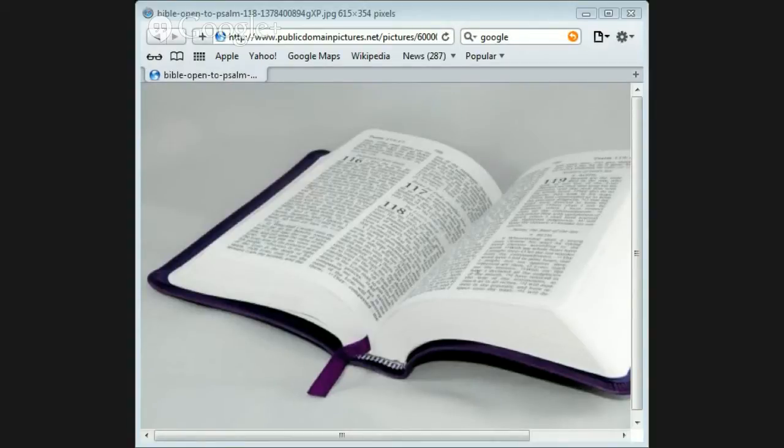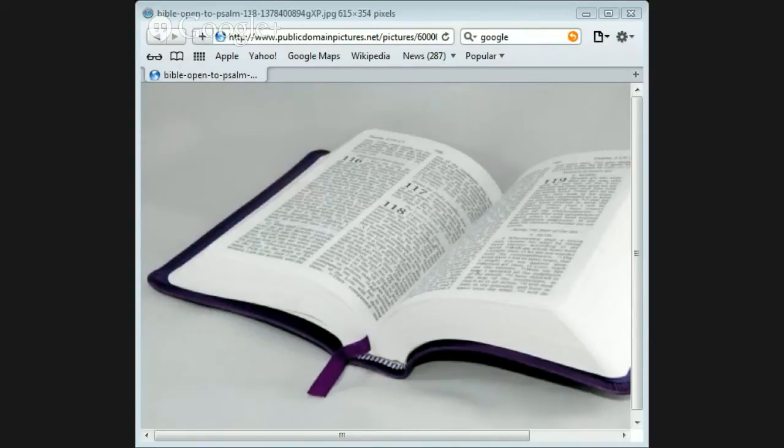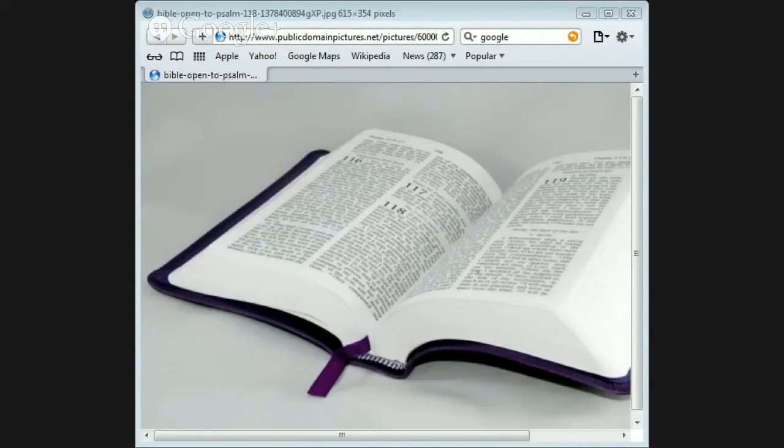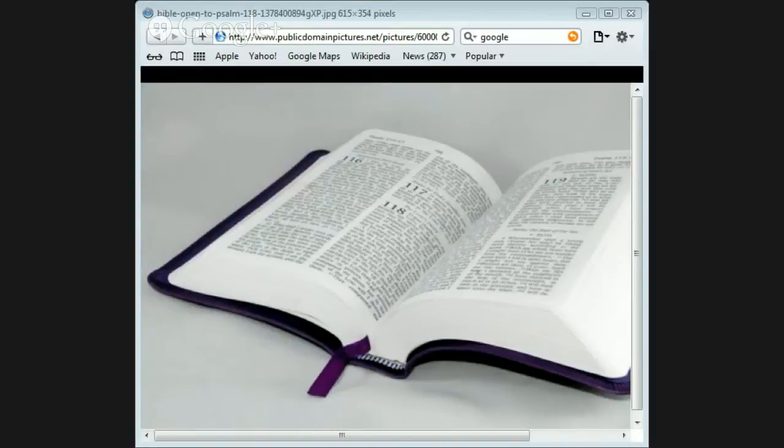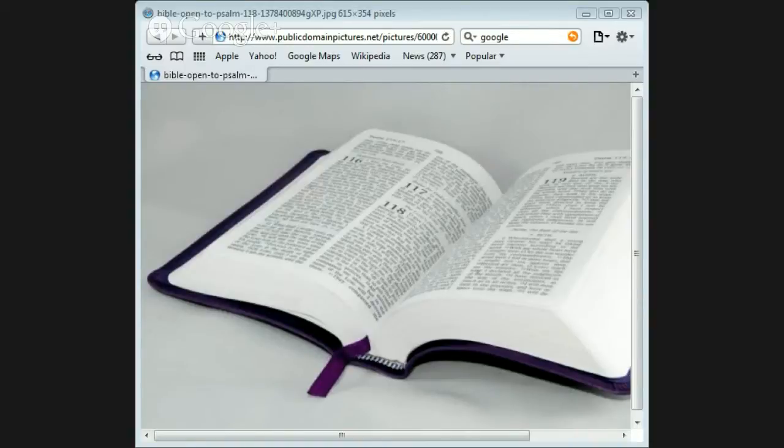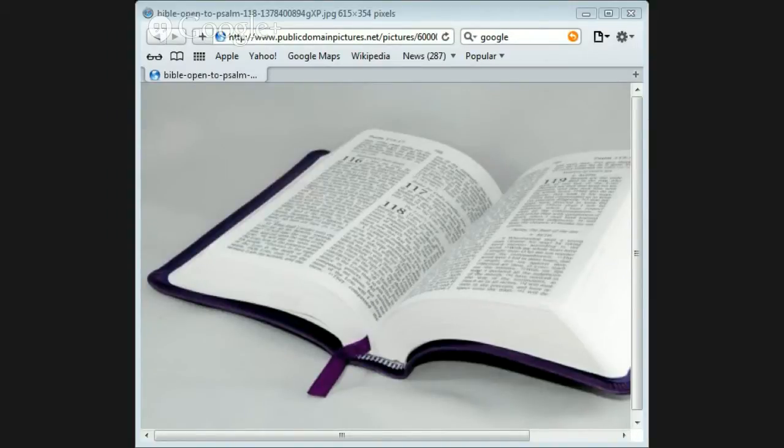First of all, the Bible teaches that it is the Word of God. If you turn to 2 Timothy chapter 3:16, it says all Scripture is given by inspiration of God and is profitable for doctrine, for reproof, for correction, for instruction in righteousness. Hebrews chapter 1 verse 1 and 2: God who at various times and in various ways spoke in times past to the fathers by the prophets has in these last days spoken to us by His Son.